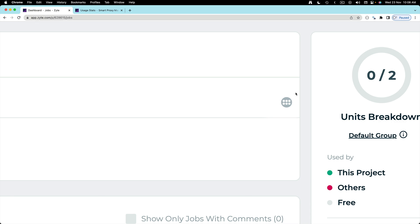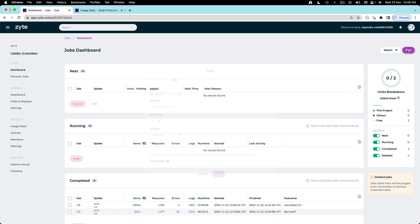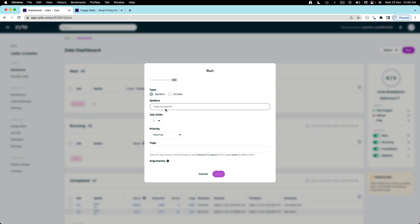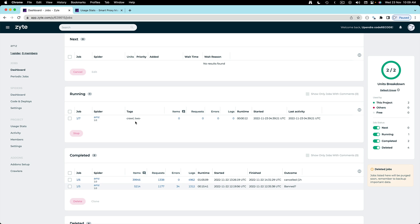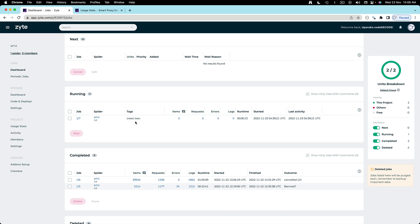So let's click the run button again, select the spider and this time I'm going to allocate both of these job units. Let's wait for some time and come back to it.